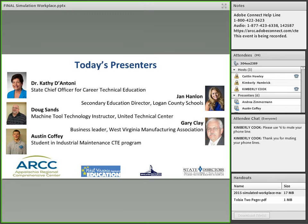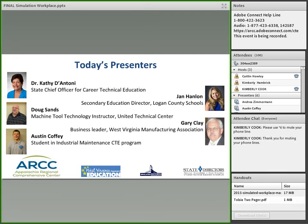Yes, good afternoon, Andrea. We're thrilled to be here. The presenters with me today are Jan Hanlon, a Secondary Curriculum Director in one of our county school systems; Doug Sands, a CTE instructor at the United Technical Center; Gary Clay, a business leader with the West Virginia Manufacturing Association who played a huge role in the development of simulated workplace; and Austin Coffey, a student who has been in the simulated workplace for a year and will share his experiences.